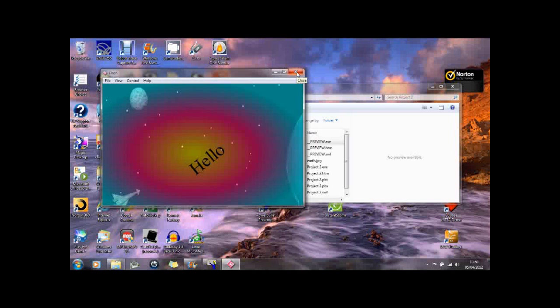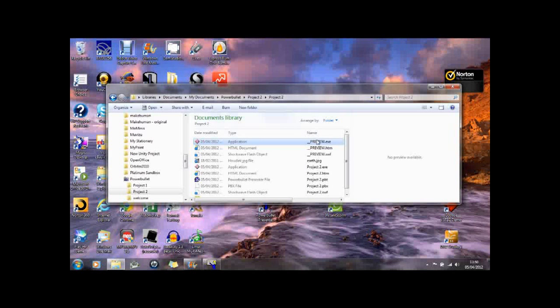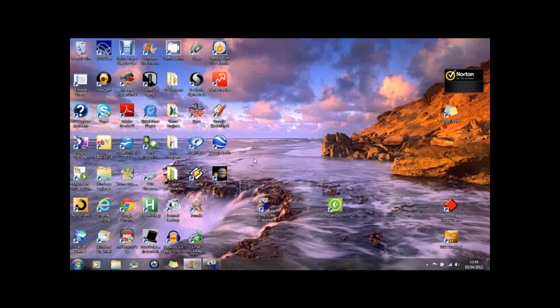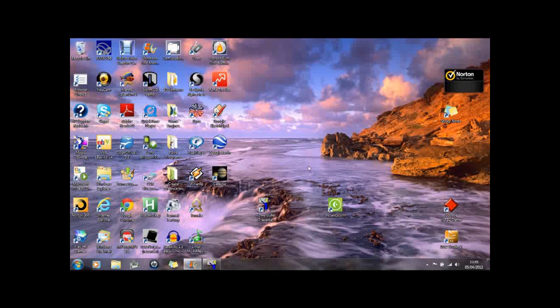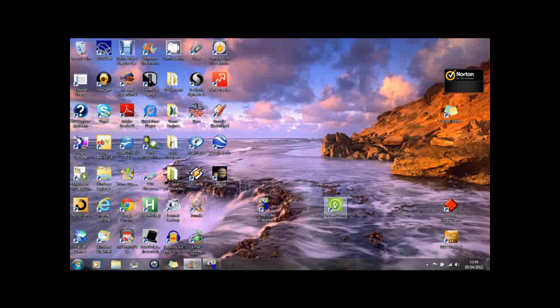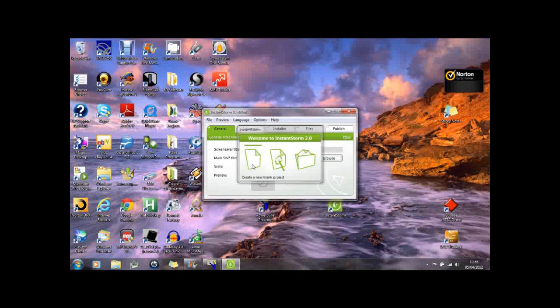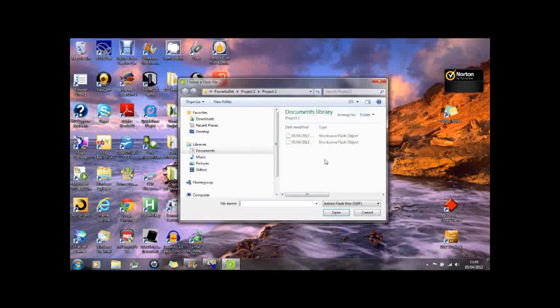Now the next thing, all you have to do is run the appropriate program which will grab this shockwave flash file and create a screensaver from it. So the new program we need to run is called instant storm. It's a free program you can download. And we'll create a new blank project. And the file, this shockwave file that we need to select, is that project too far.